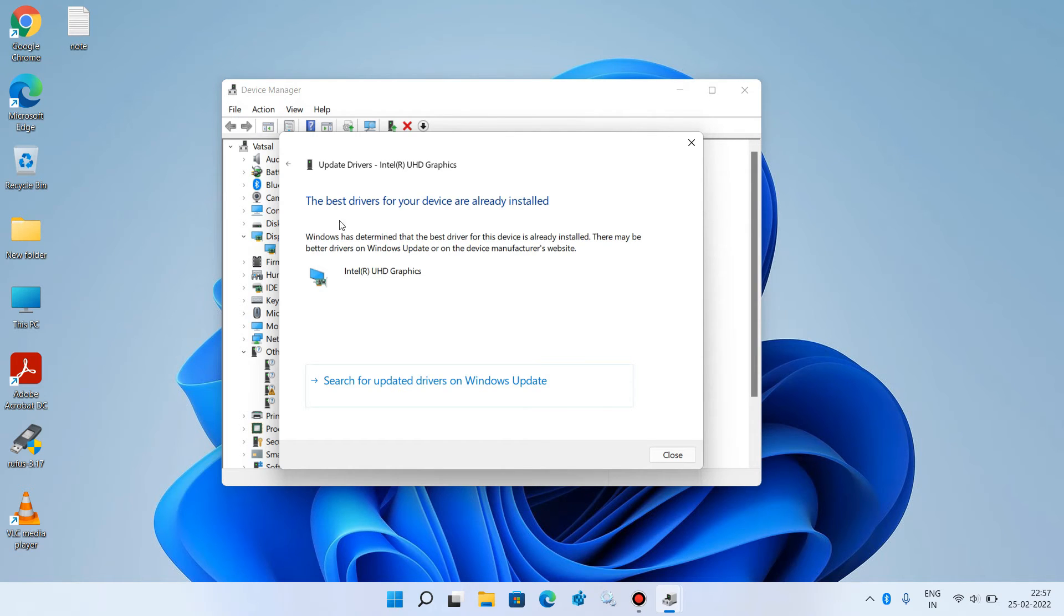But if it shows this message, 'The best drivers for your device are already installed,' then just click on this back icon to go back.